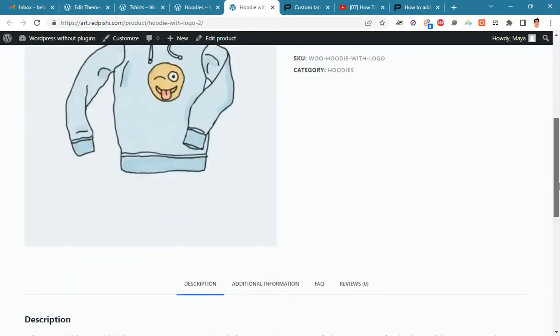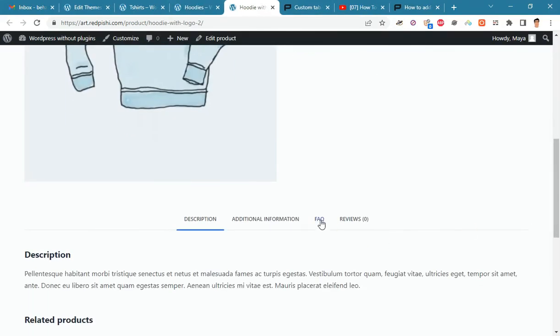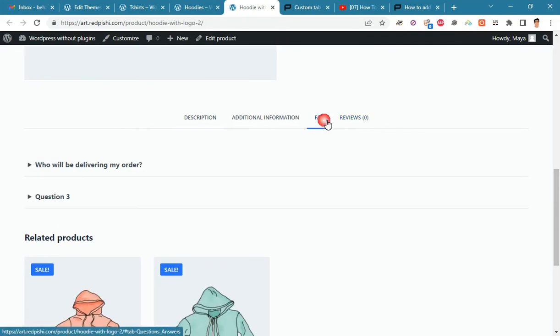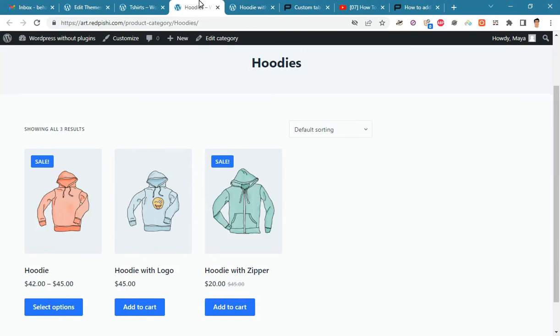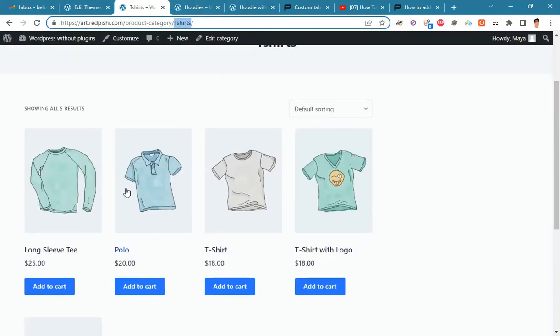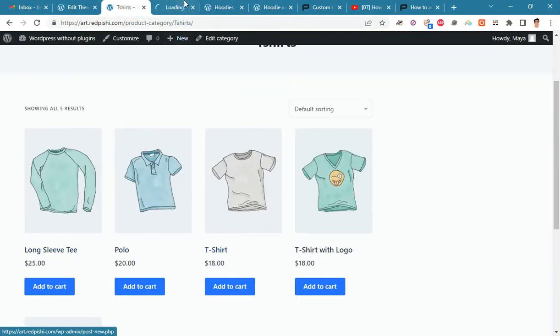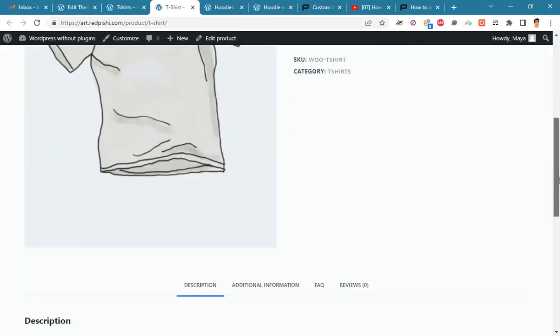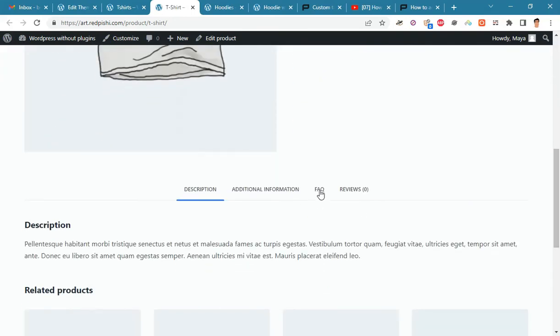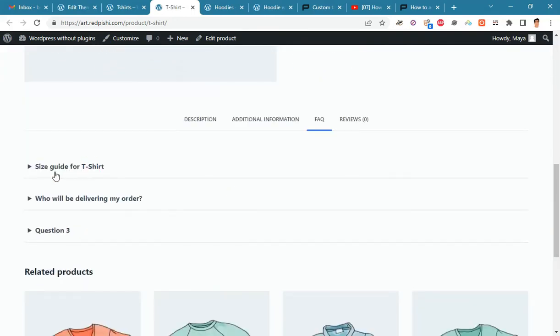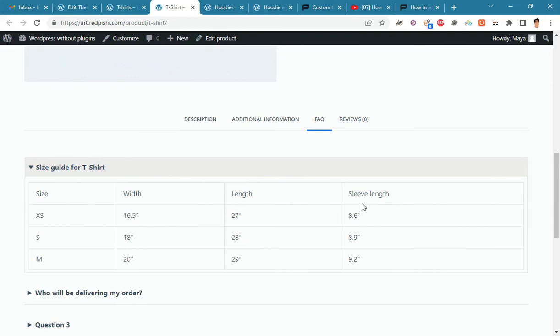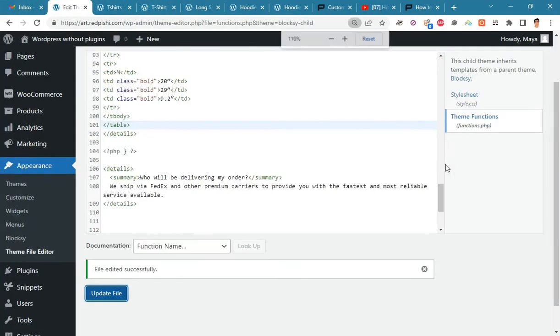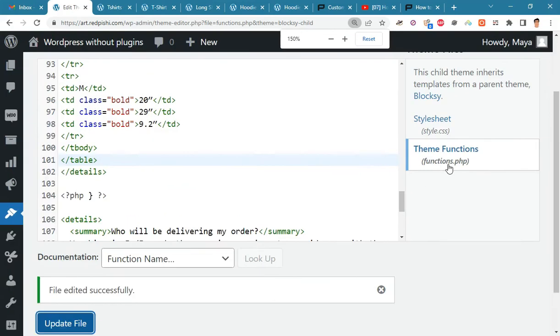Now if you open the hoodies, you will not see the table. And if you open the page of a t-shirt, you will see the size table. Now we repeat the same steps for hoodies.